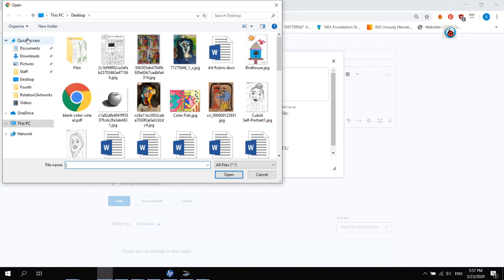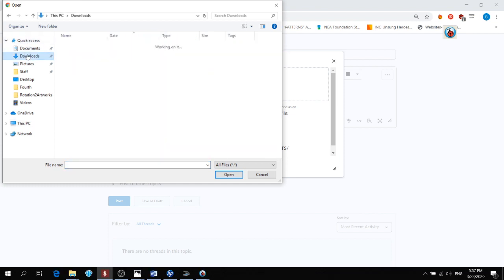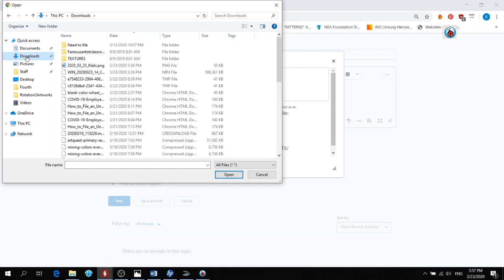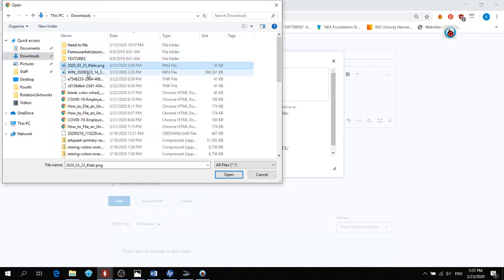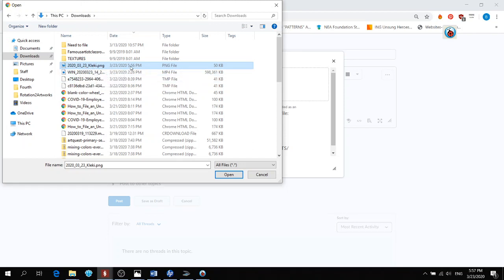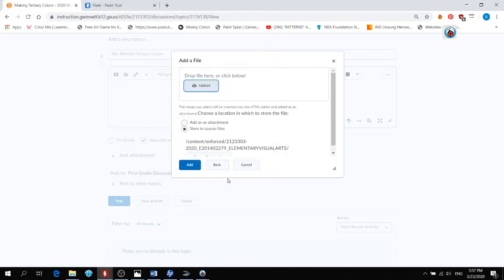And I'm going to go and find my downloads folder on the left. Downloads. And I'm going to look. My folder is already set up to date. That means anything that's the most recent, they will show up over here. And look at that. That's my picture right there, 2020, March 23rd, Cleggie. And that's at 5:56, which is just a minute ago. So I click on that one. I click open.